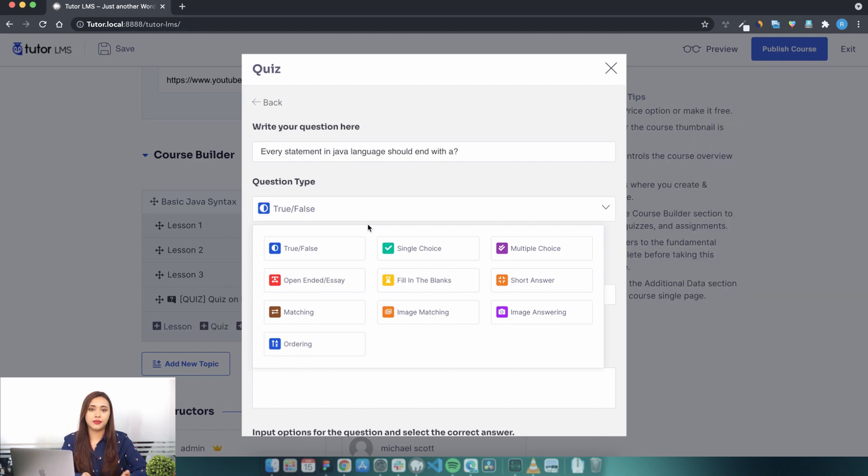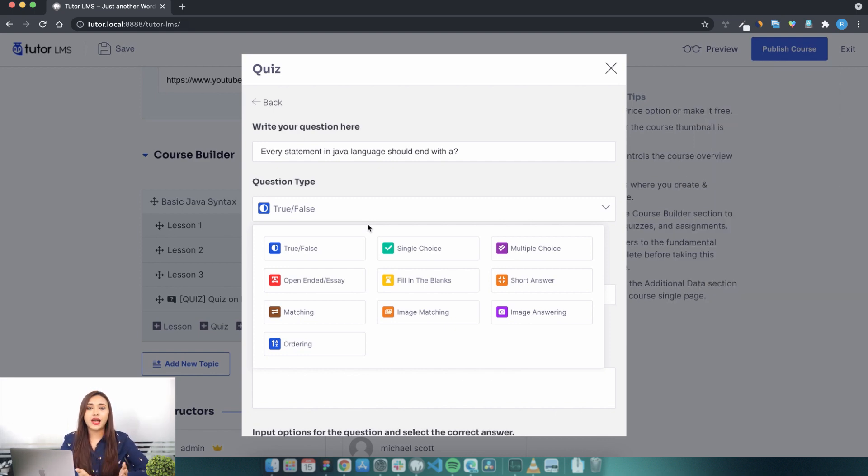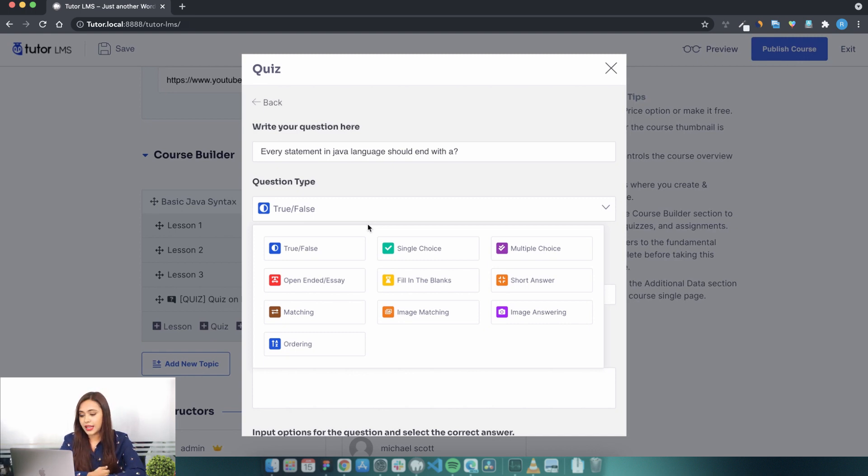So you can see Tutor LMS offers you every kind of question that you may need to build your quizzes for an e-learning course. Let's go with one of the most basic ones, the single choice question.